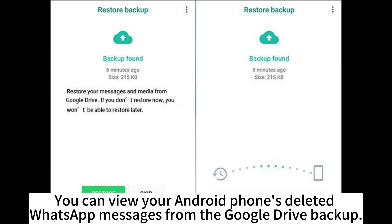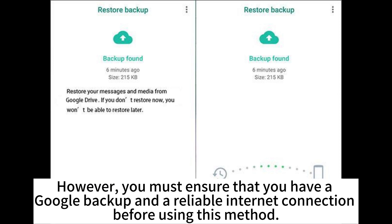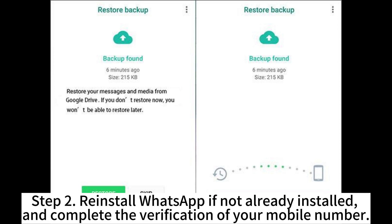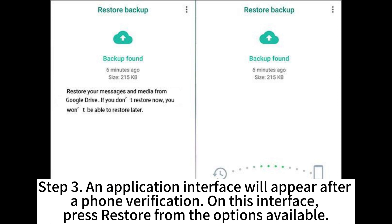You can view your Android phone's deleted WhatsApp messages from the Google Drive backup. However, you must ensure that you have a Google backup and a reliable internet connection before using this method. Step 1: Log into the Google account with the WhatsApp backup on the Android device. Step 2: Reinstall WhatsApp if not already installed and complete the verification of your mobile number.